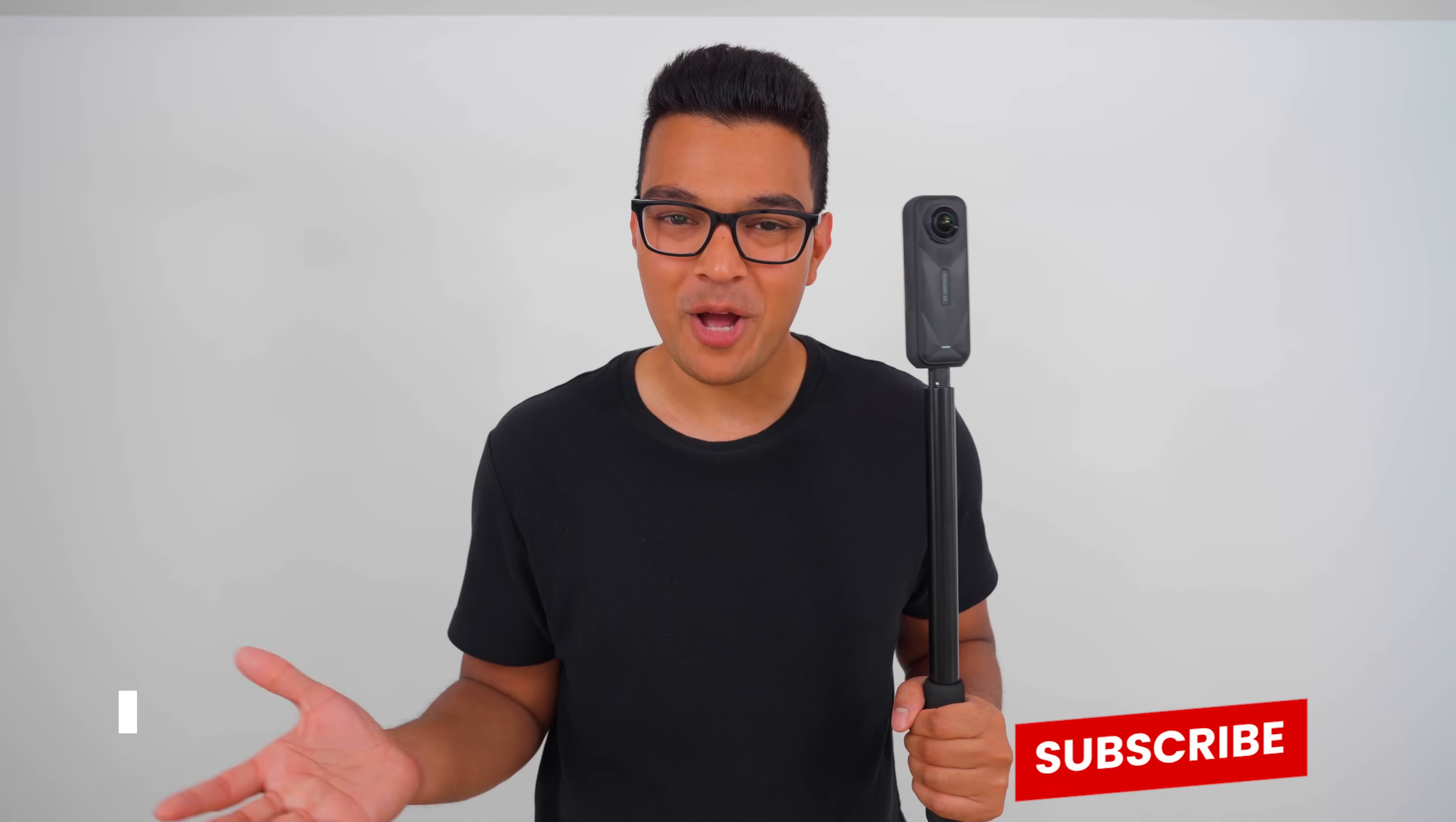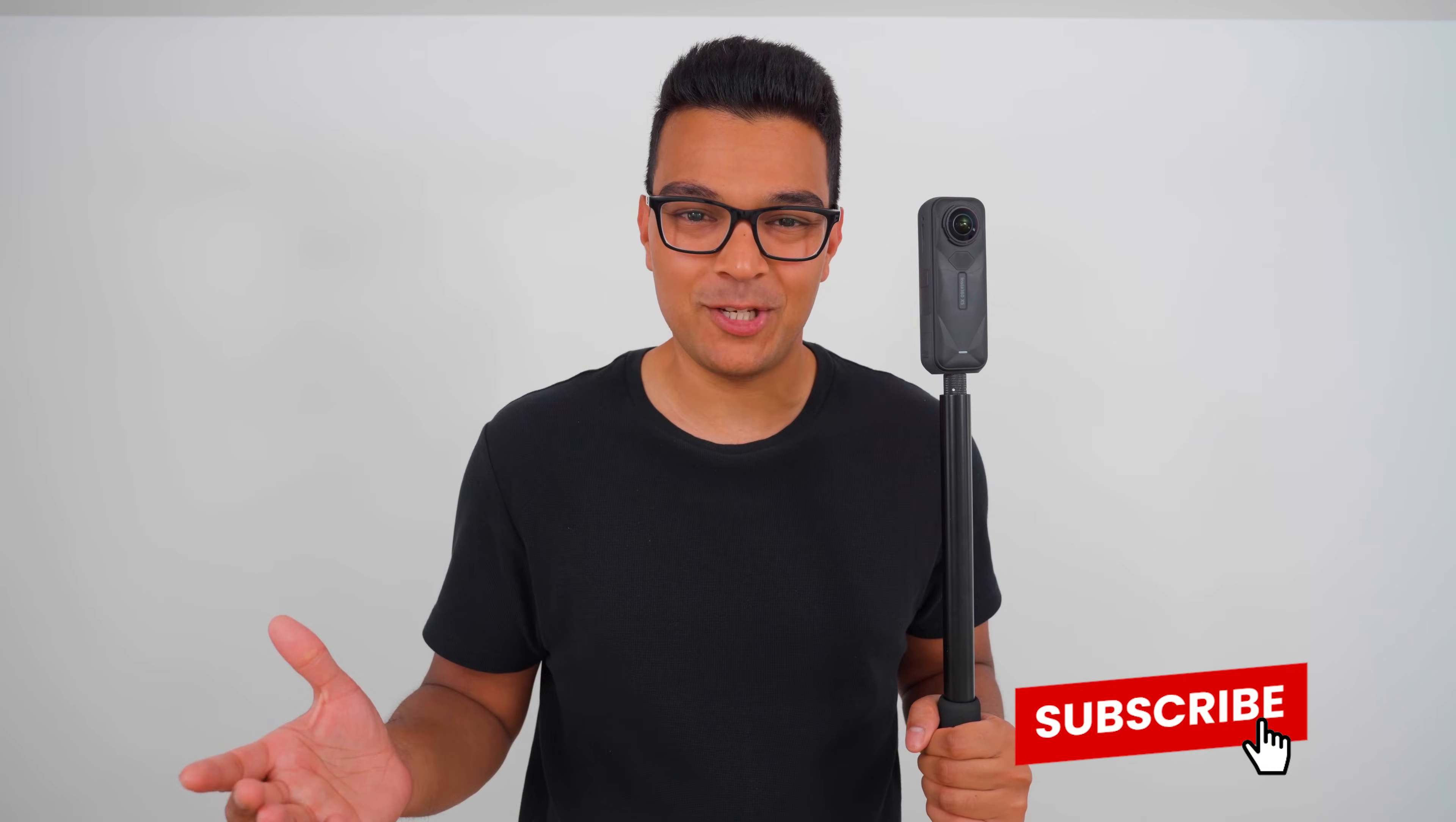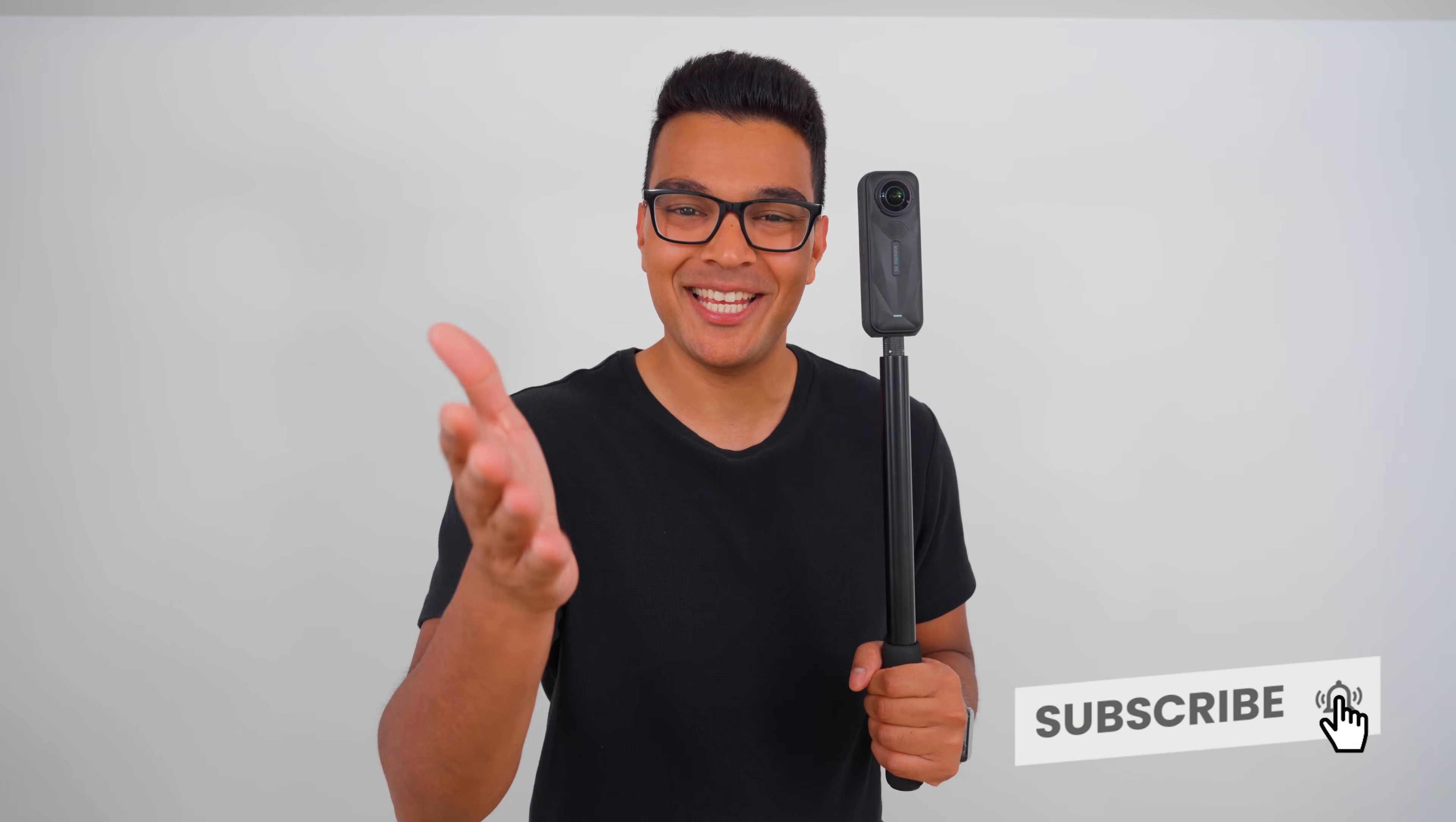Hit the like button if you learned something new. Subscribe for more helpful 360 tutorials like this one, and I will see you in the next video.